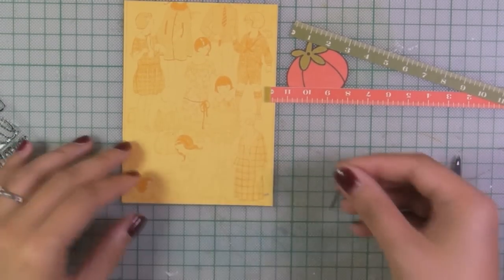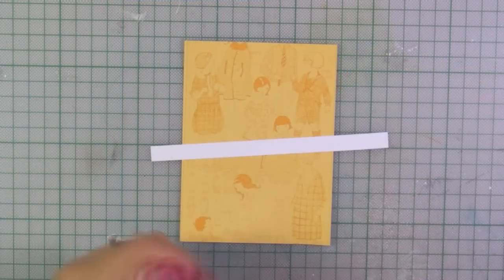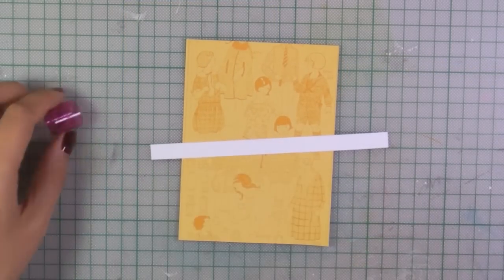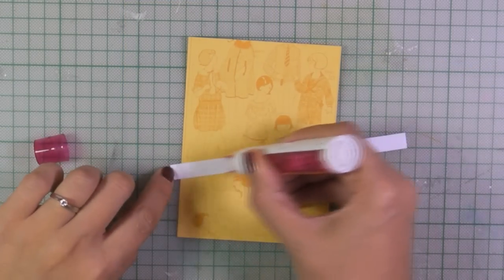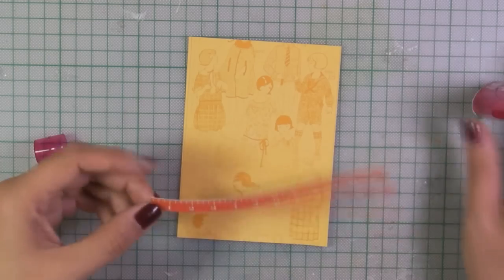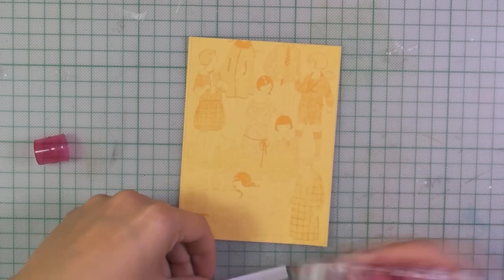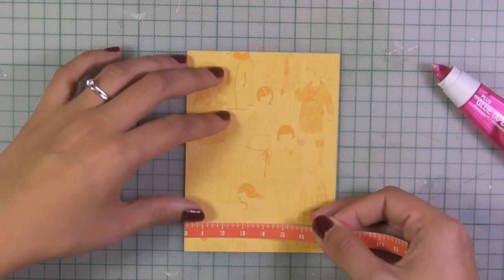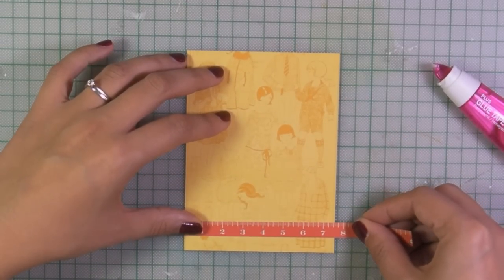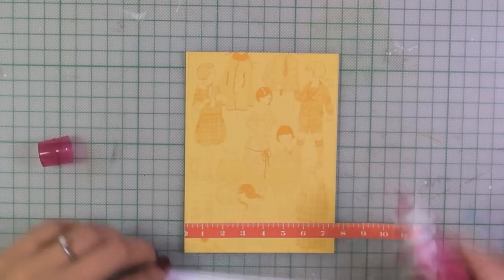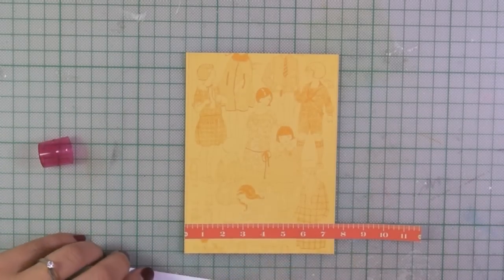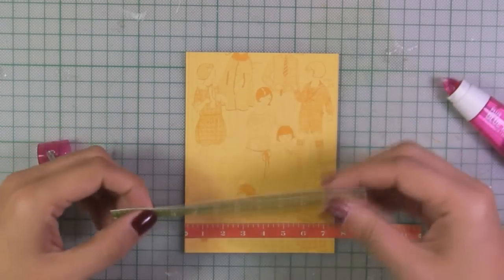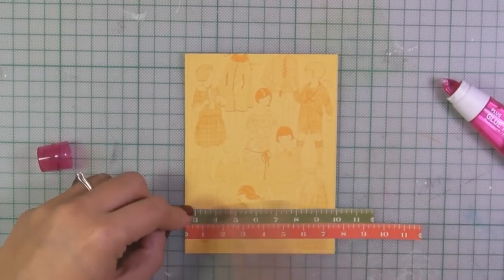So now I'll go ahead and put everything together. What I'm doing here is using my tape runner to glue those strips of paper on top of my yellow patterned paper. The yellow patterned paper I believe goes perfectly with the theme of the card because it reminds you of vintage sewing patterns.